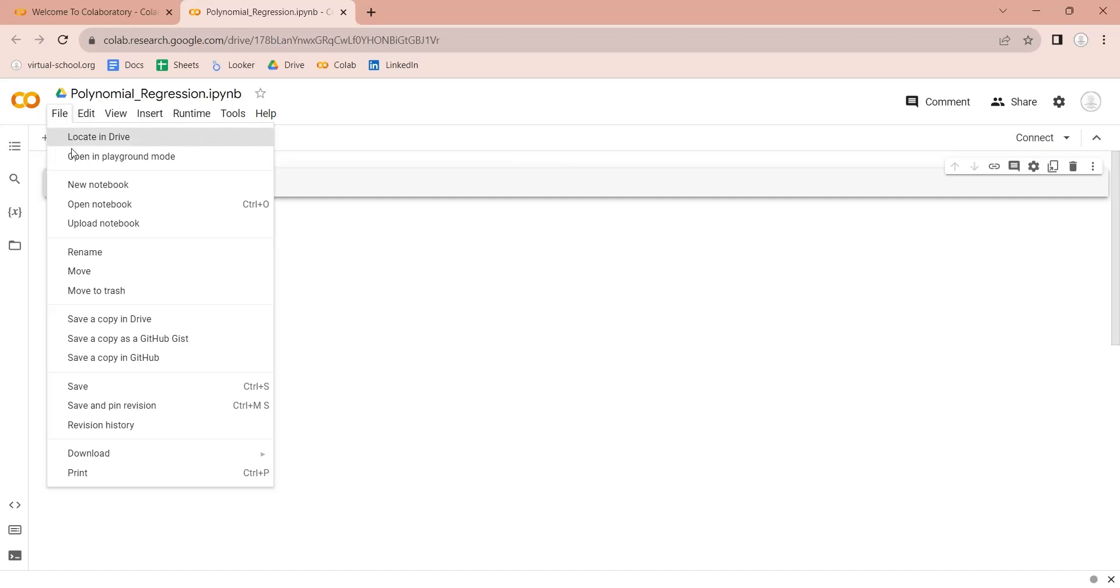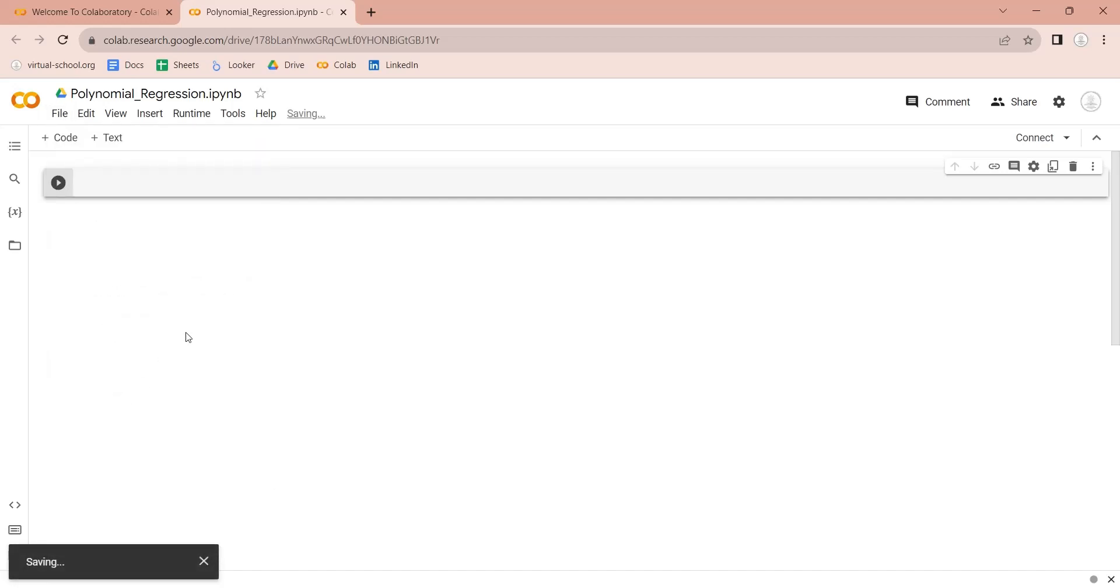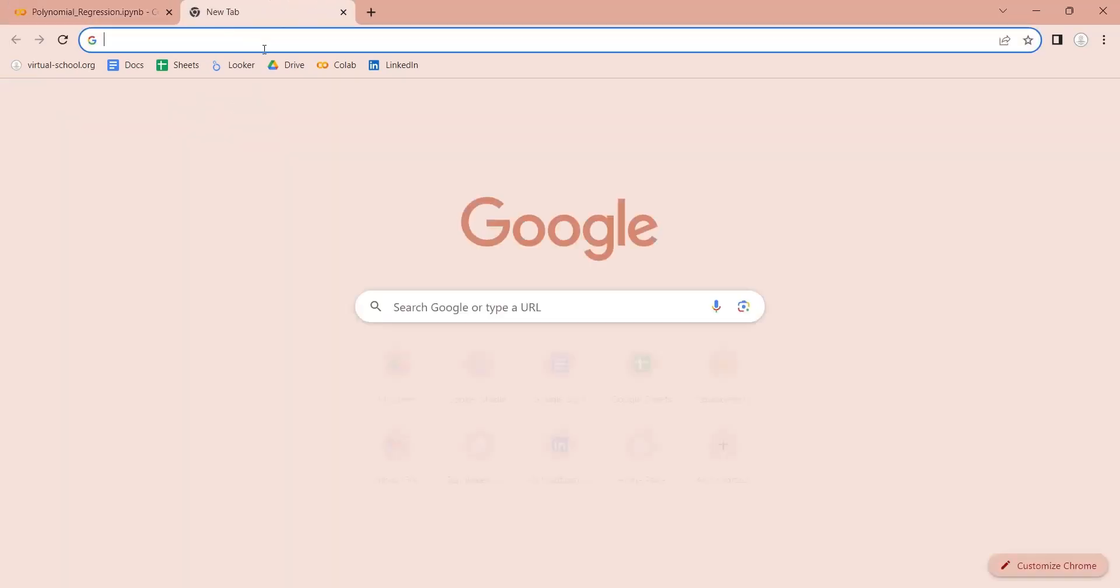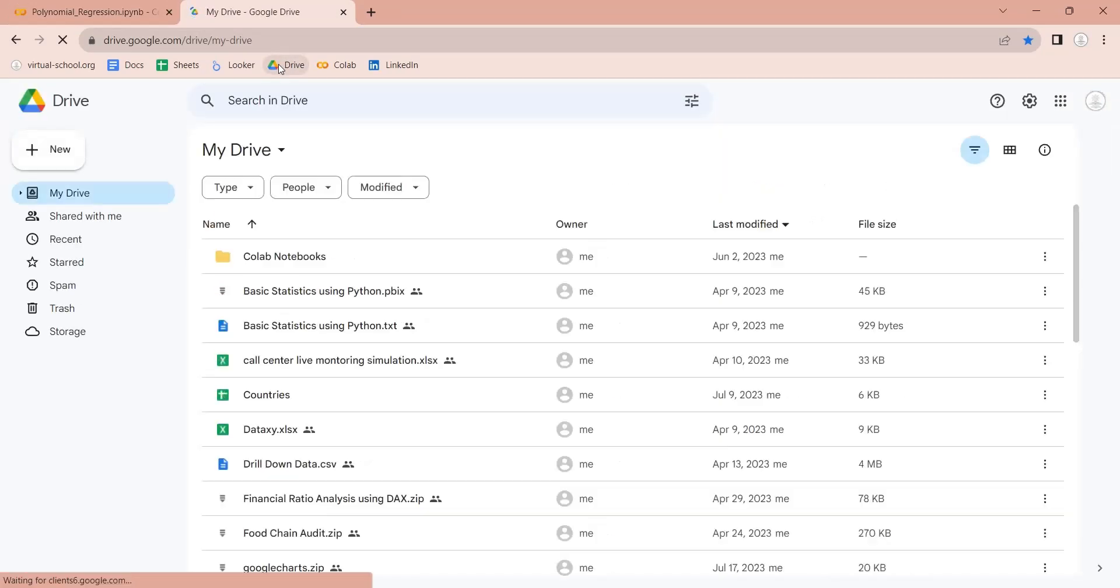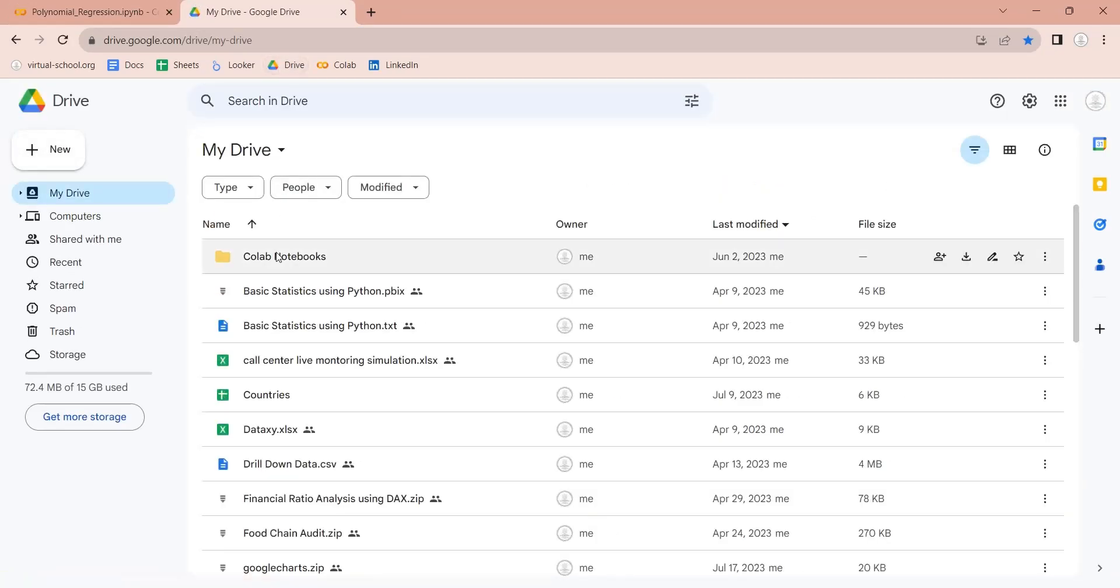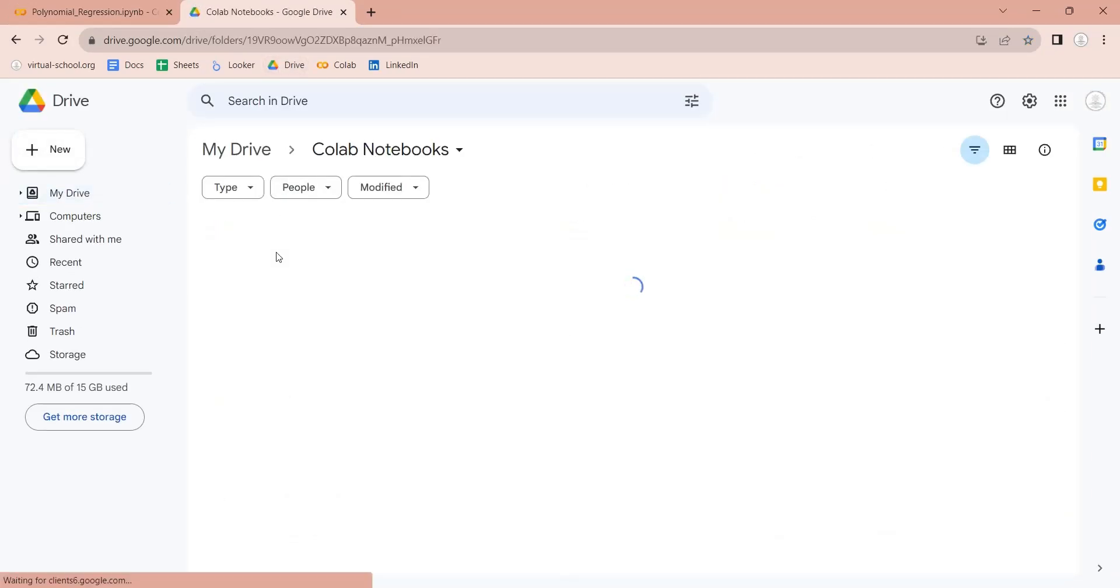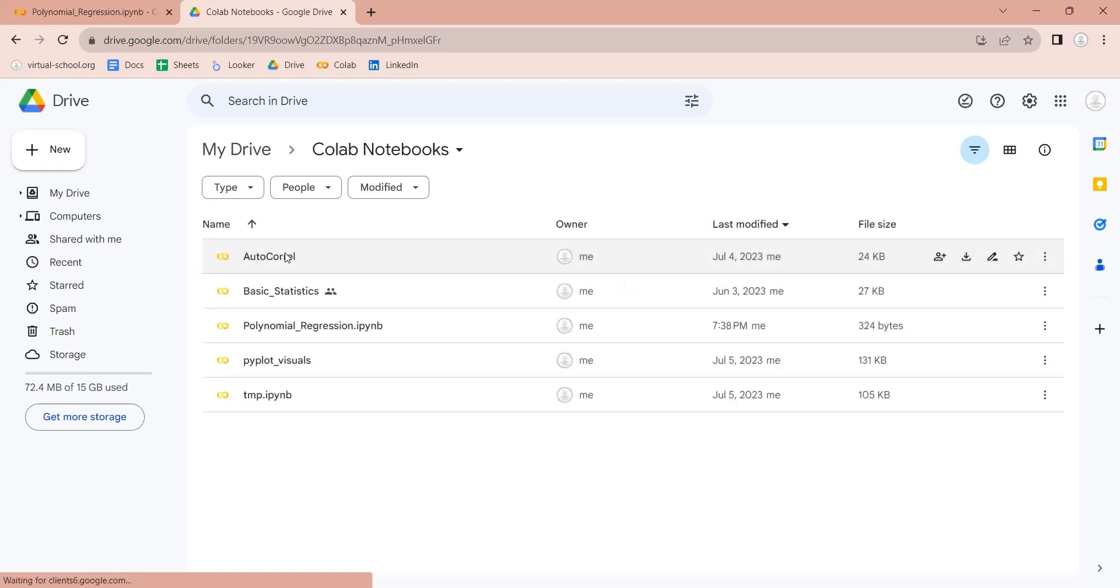Click on the save button in file menu to save the notebook. The saved notebook will be located in the Colab Notebooks folder in the Google Drive. Here is our file.